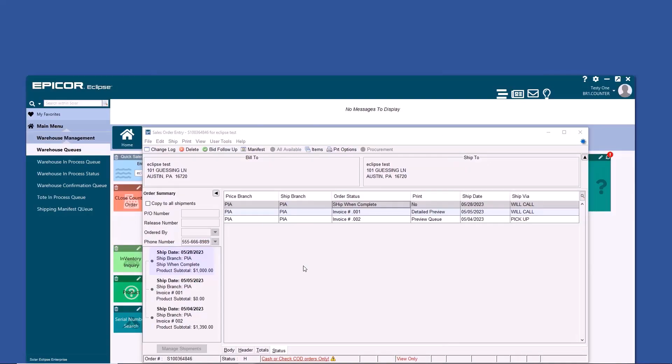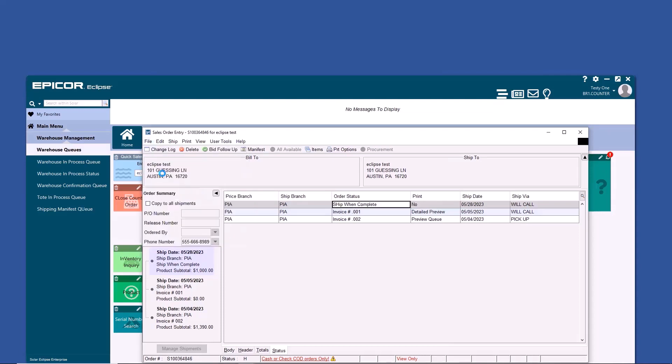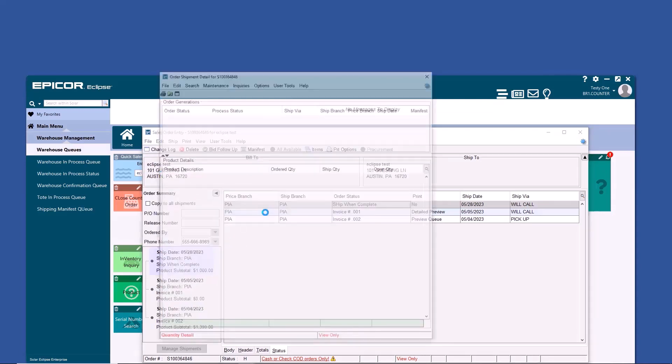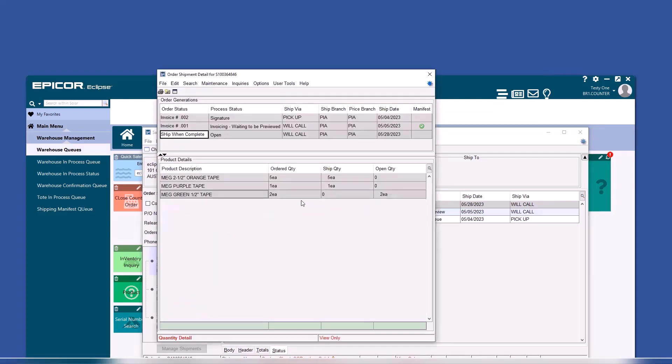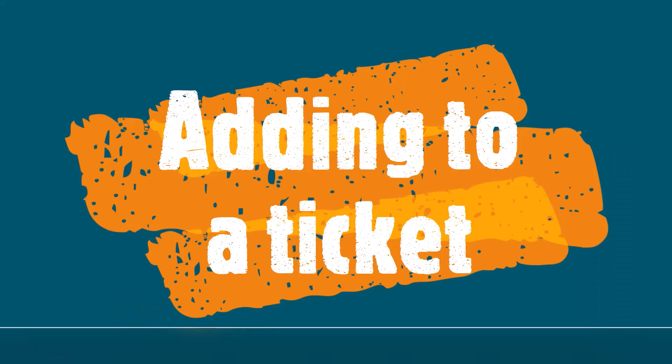If you have a ticket with invoices in multiple generations, go to File and Order Shipment Details. From there, you can see what's been shipped and the status of every generation.